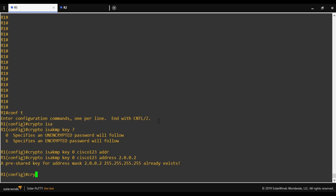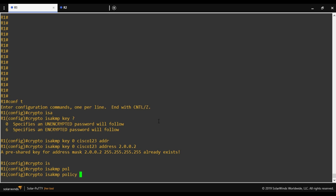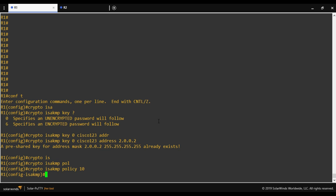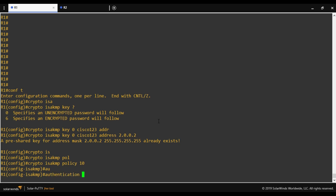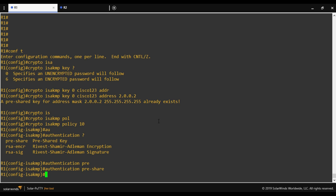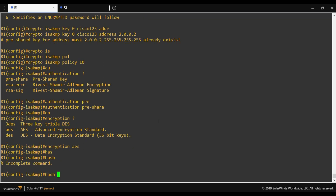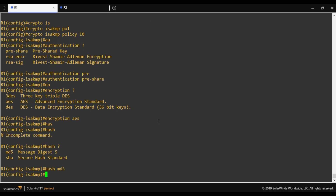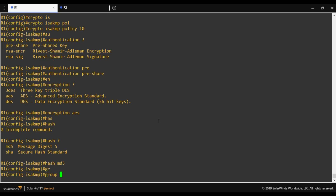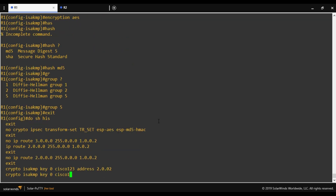Next, we define the ISAKMP policy using 'crypto isakmp policy' with a policy number. The Phase 1 parameters must match on both sides. We configure: authentication using pre-shared key, encryption using AES, hashing using MD5, and Diffie-Hellman group 5. That completes the Phase 1 policy configuration on Router 1.